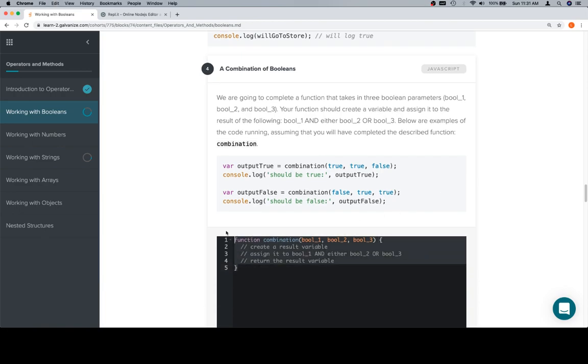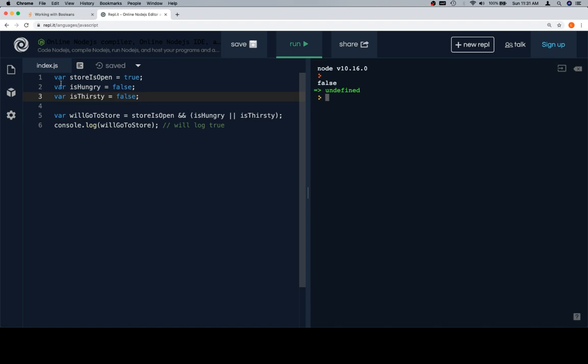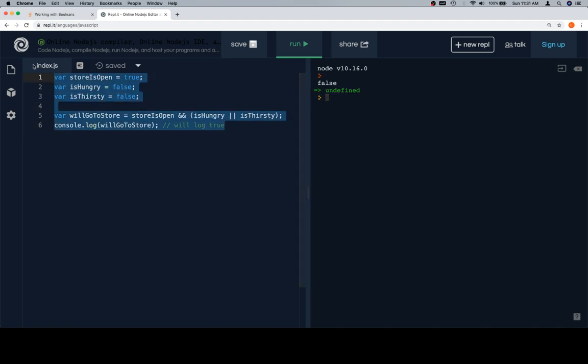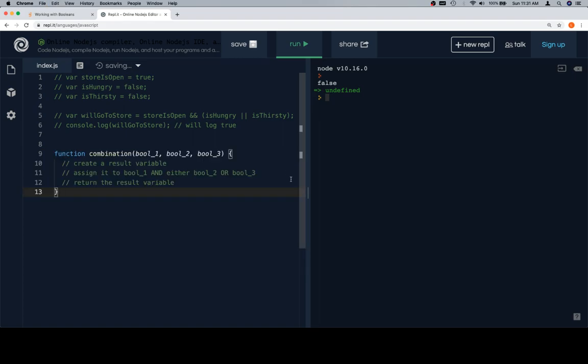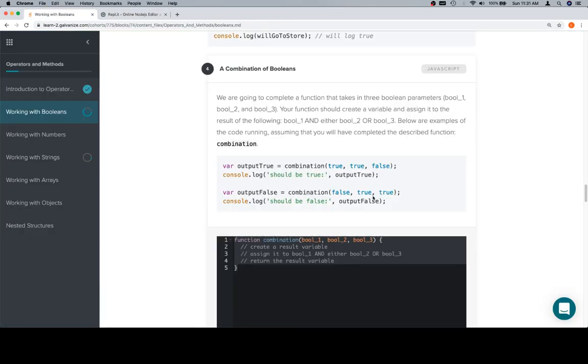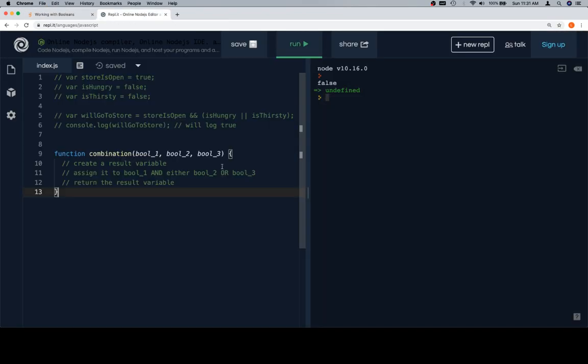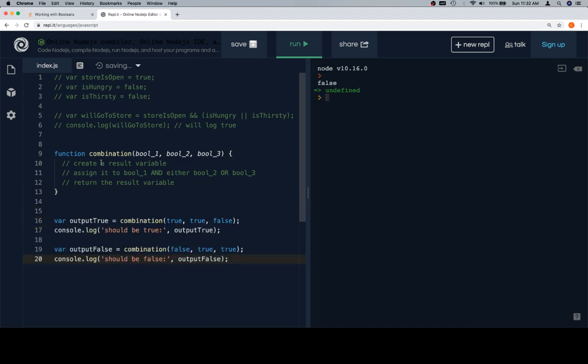Okay, let's go ahead and copy the function stub. We're going to leave this commented out at the top just as a reference, and we'll put that there. Then we're going to copy these test cases. Combination Boole1, Boole2, Boole3.